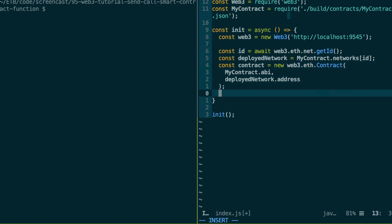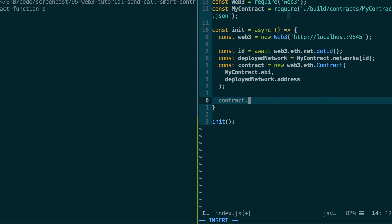So we are going to call our getData function. So contract.method. So all the public functions will be attached under the method key on your contract instance. And then you use the name of the function, getData.